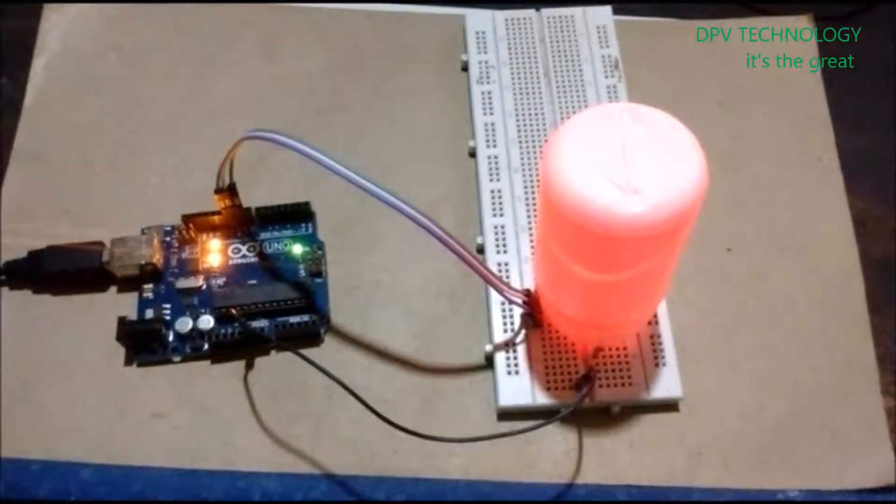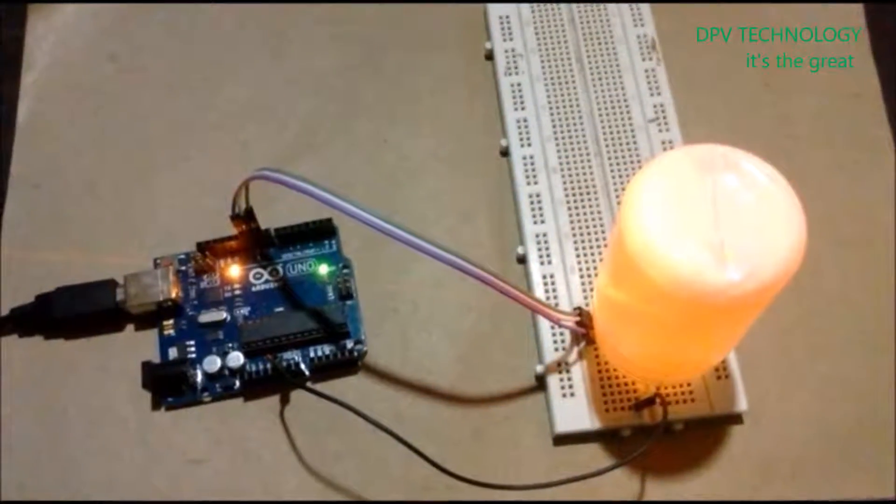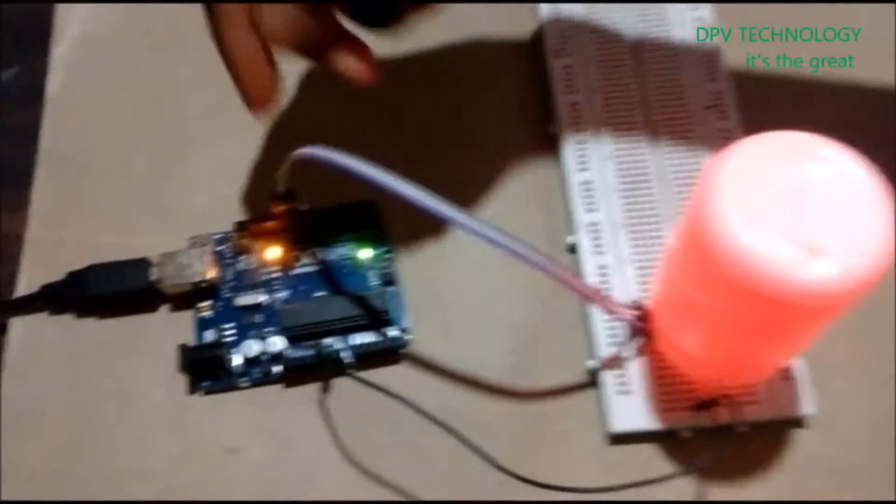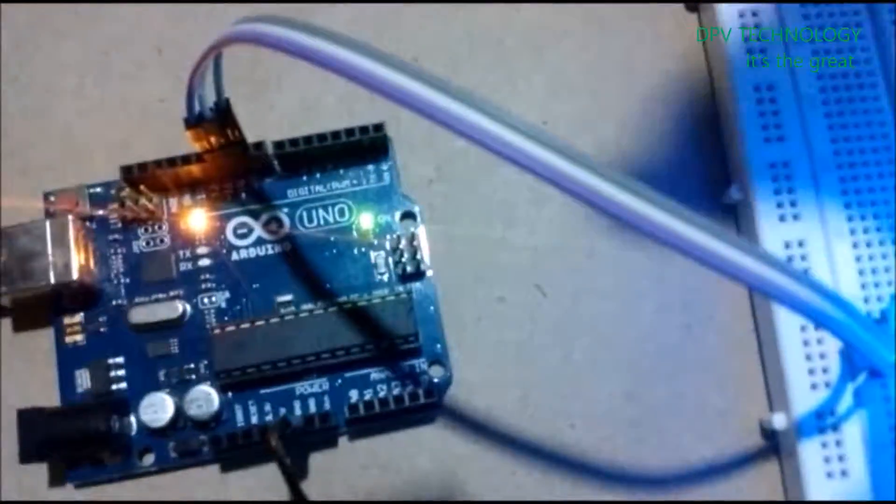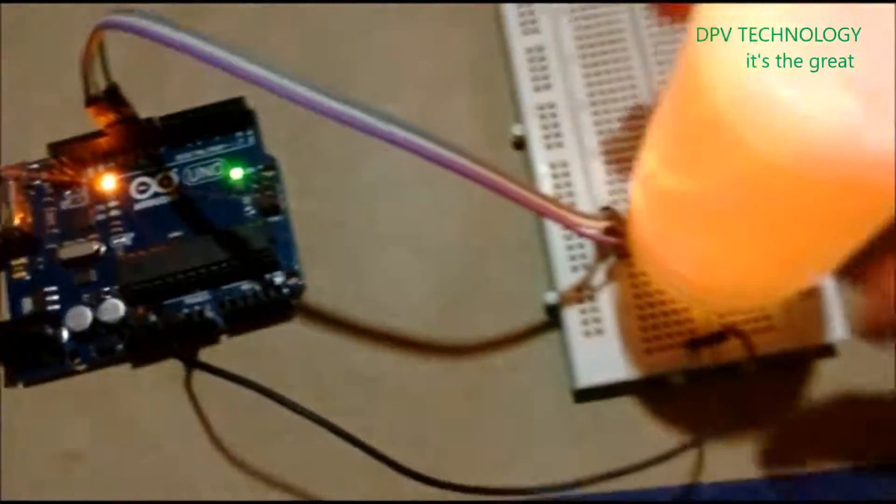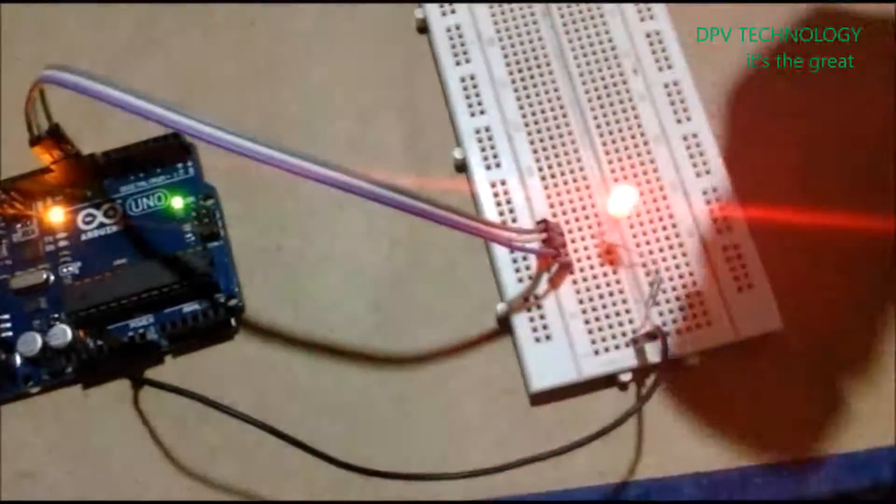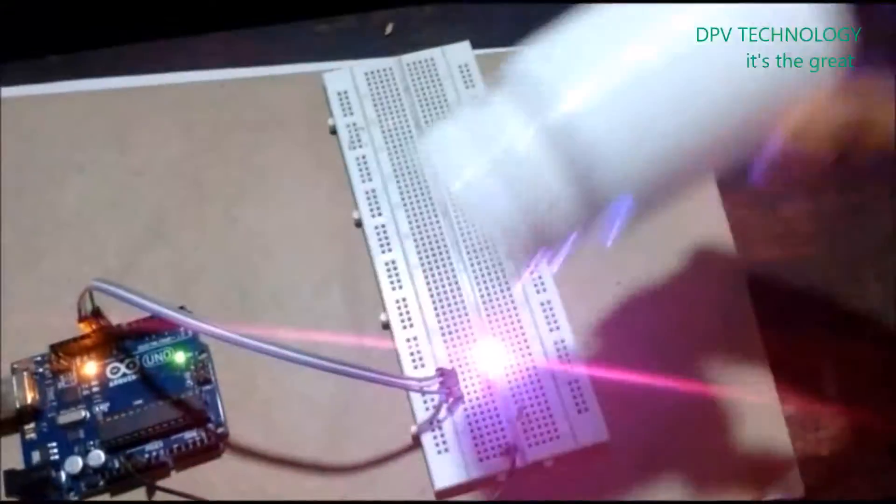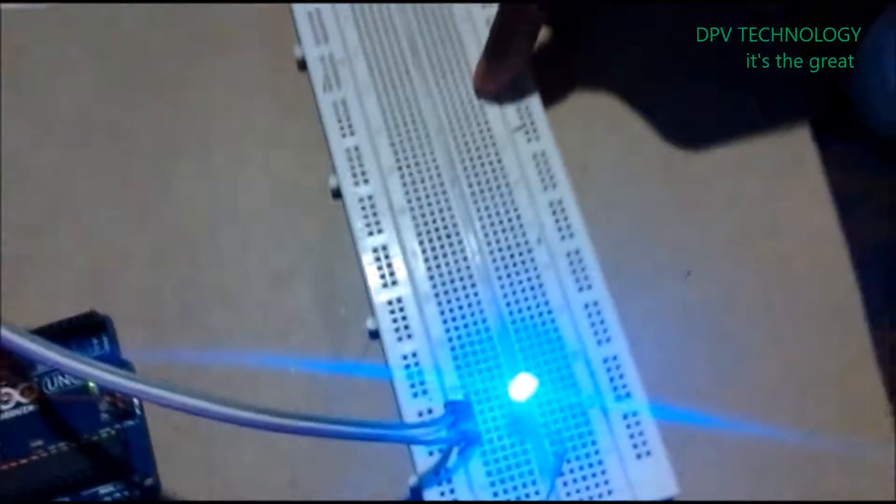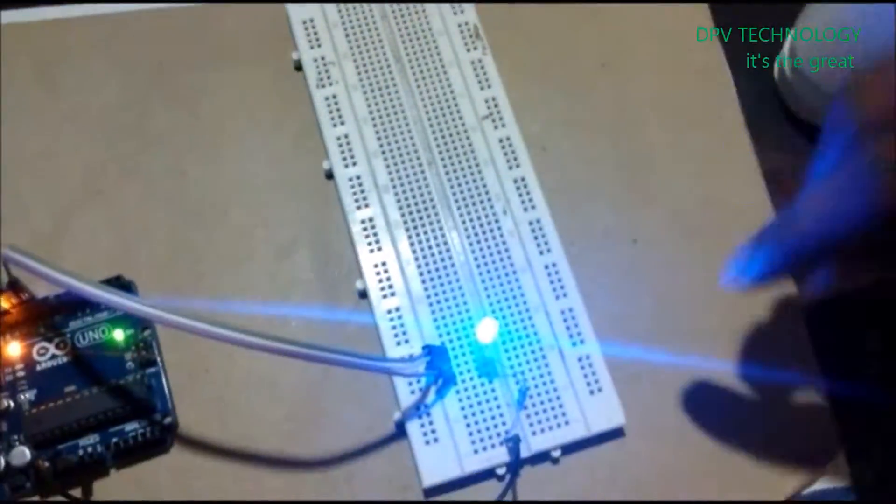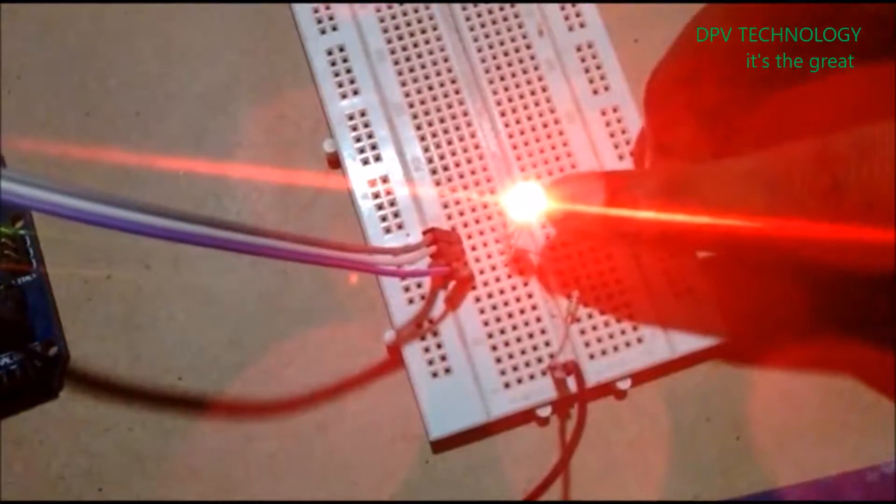You need one Arduino board, jumper wires, male-to-male connectors, one transparent plastic container, a breadboard, and one RGB LED.